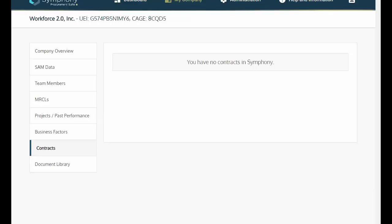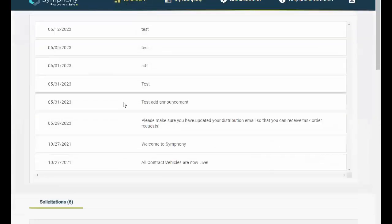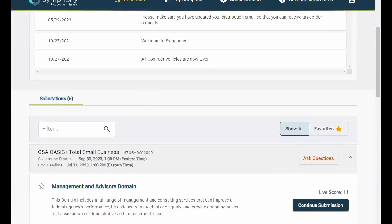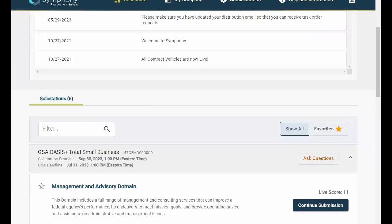Now that you've entered all of your company's core data, let's head back to the dashboard and walk through a proposal example.